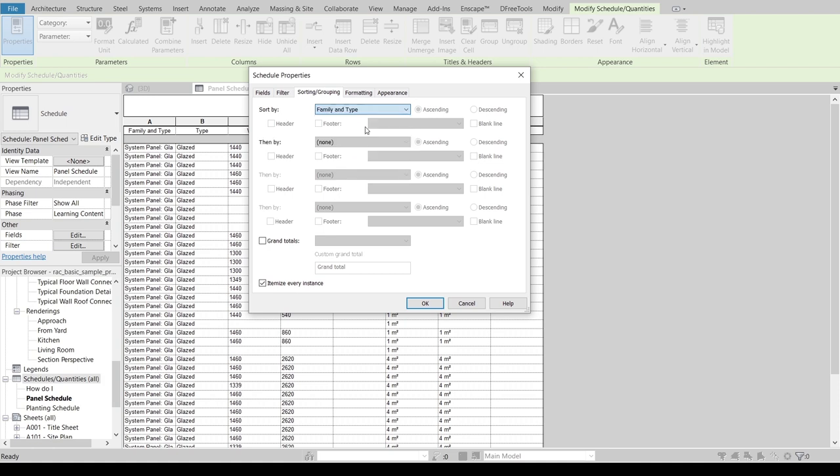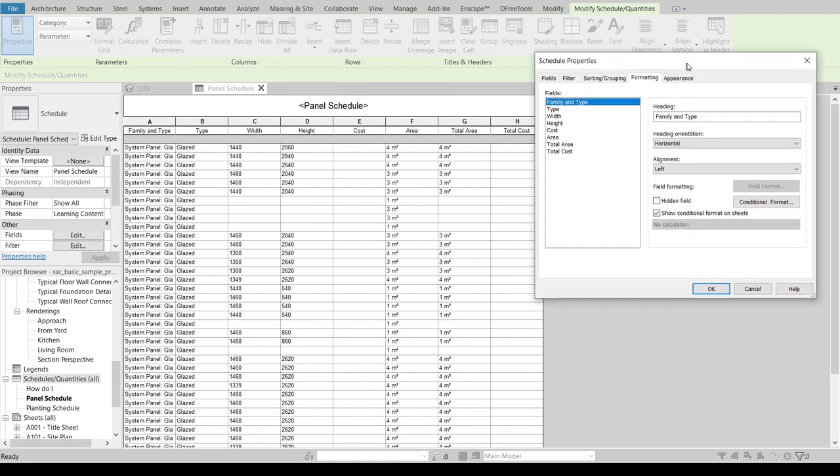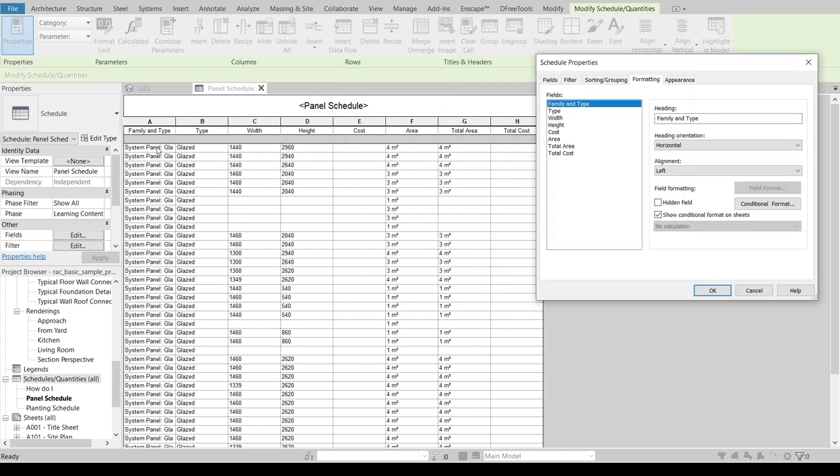Then I will go to Sorting and Grouping, make it Family Type, and I want to turn on Heading also, and make it Blank instance and Grand Totals as well.